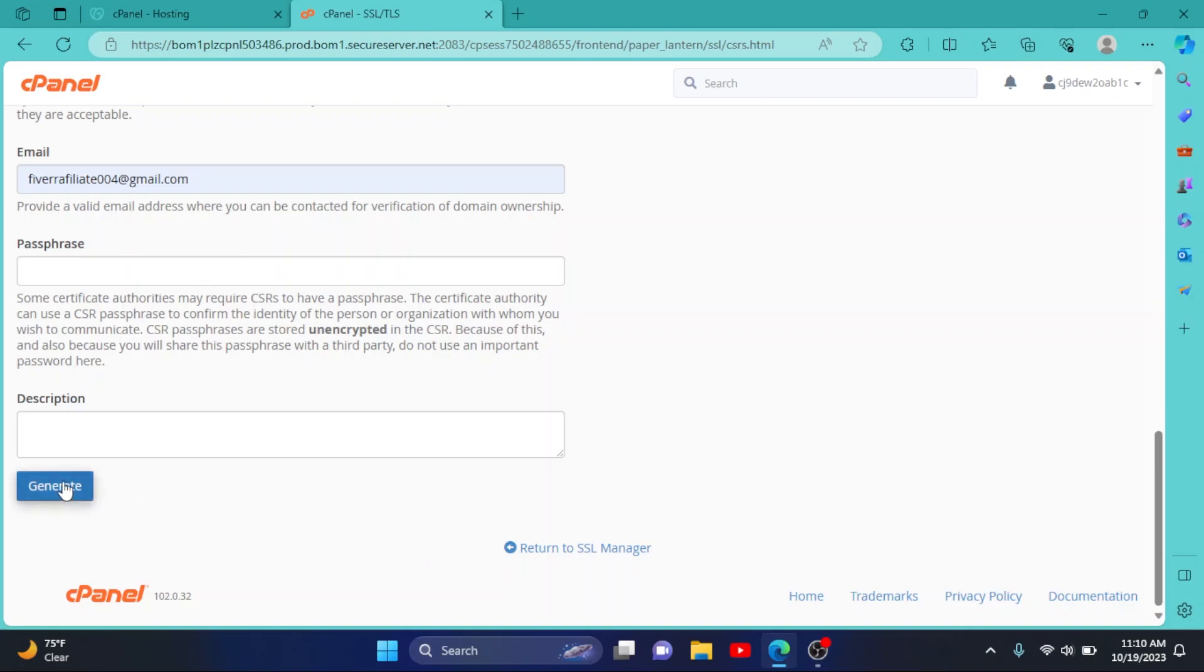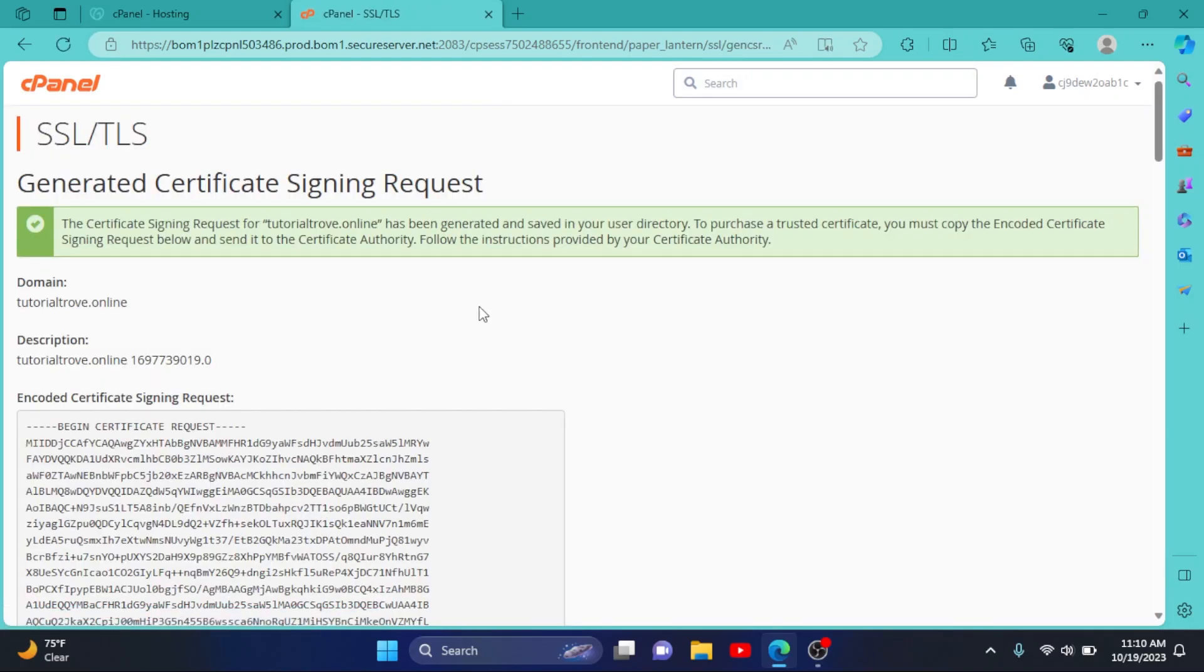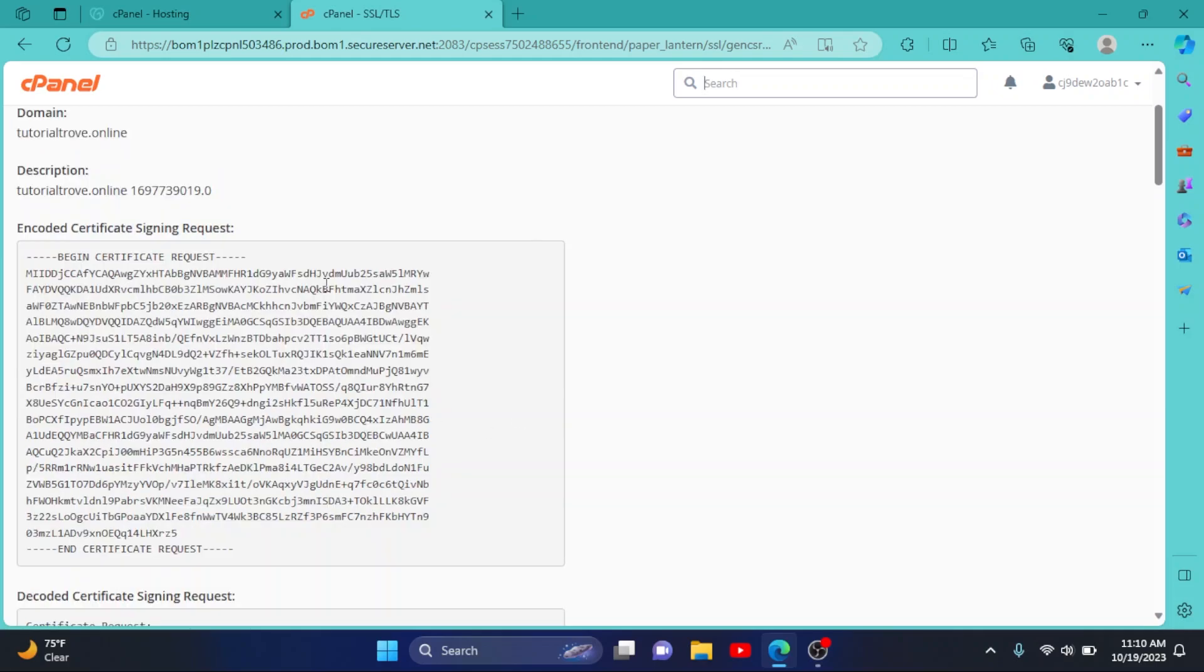click on Generate. As you can see, our certificate has been successfully generated. You can simply copy from here and use it for your SSL.